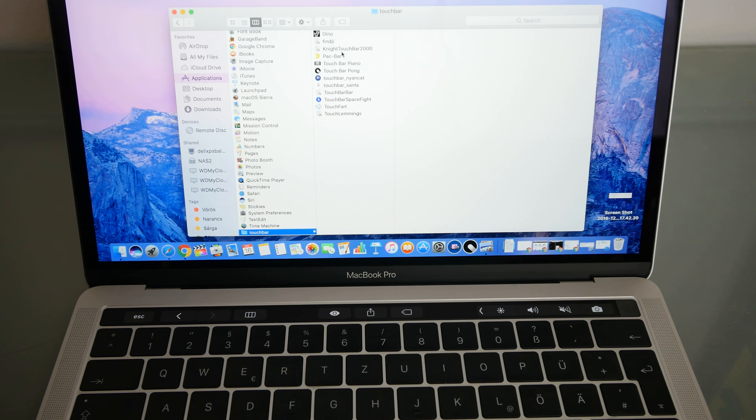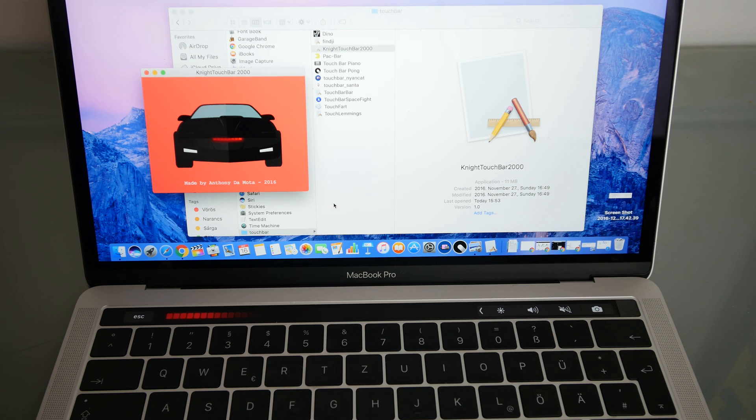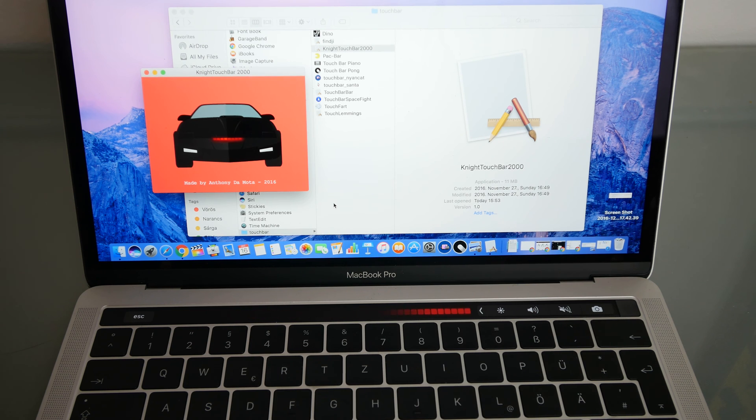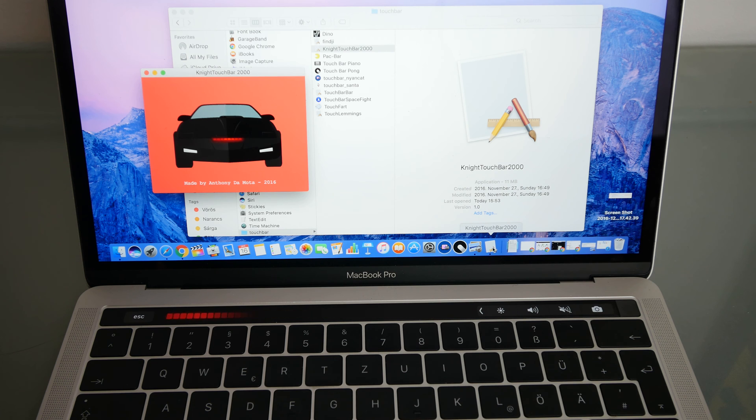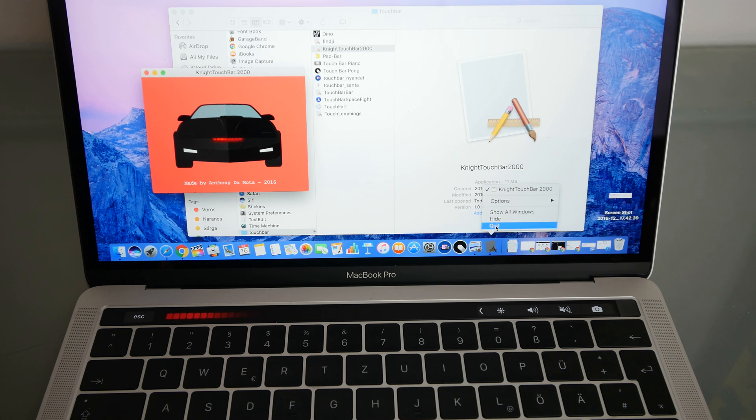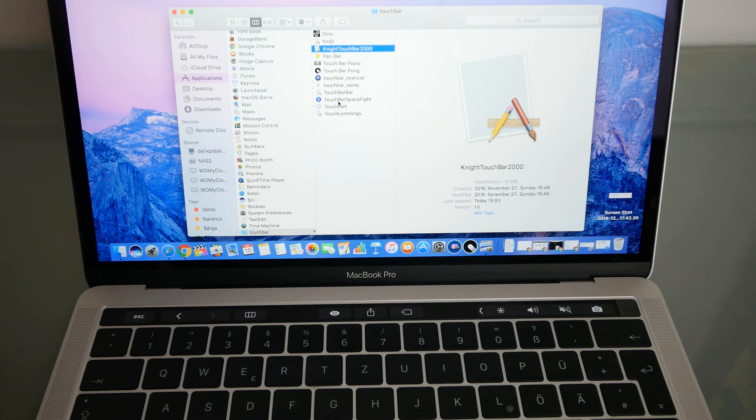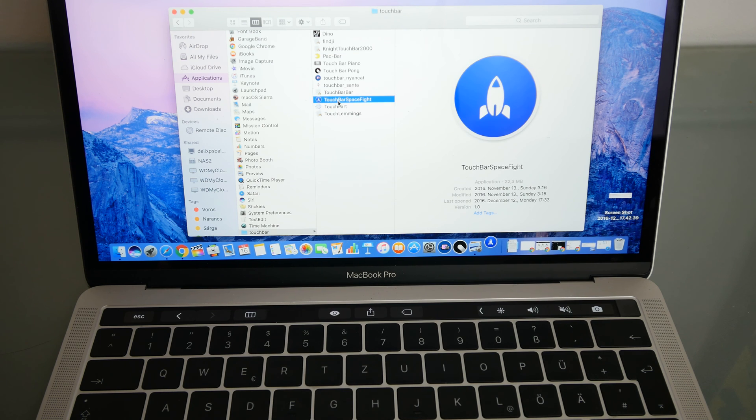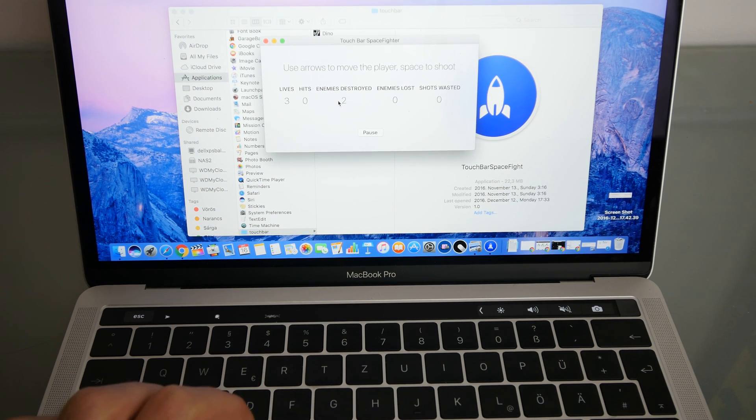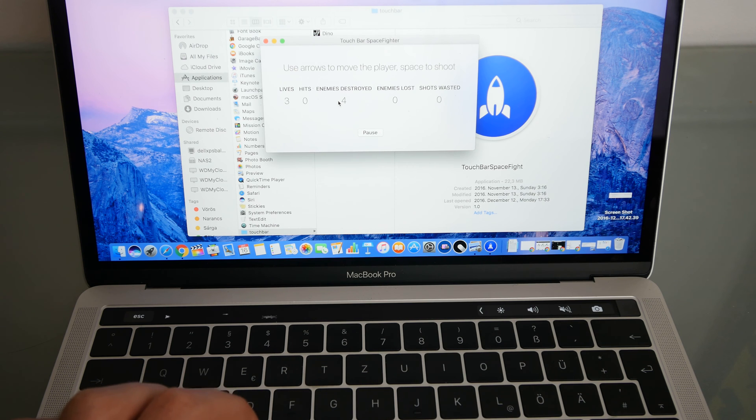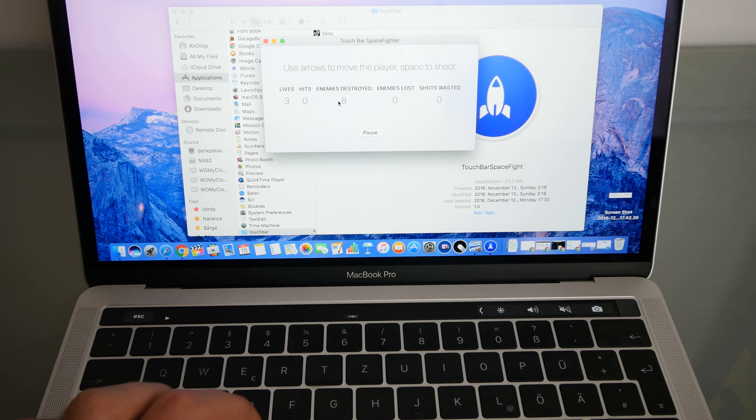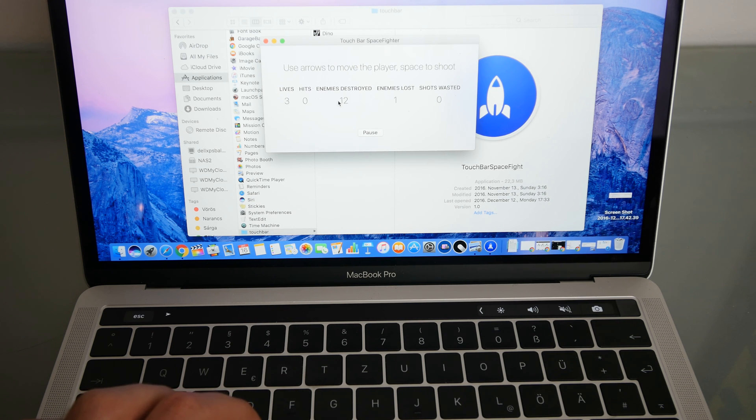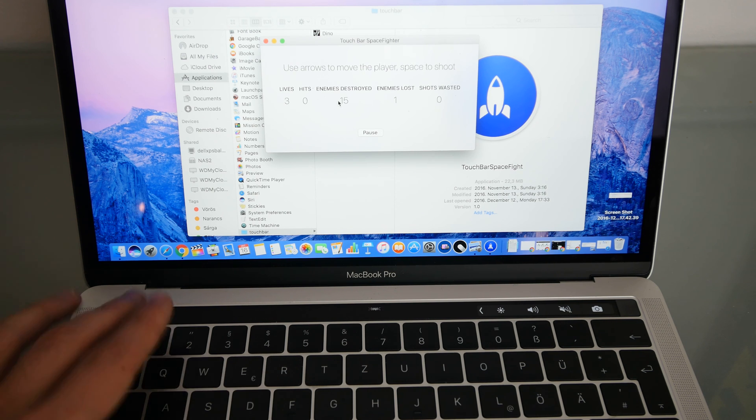Like for example here the Knight Rider touch bar. Or there's also actual games that you can play on here, like the space bar space fight. So you have to go up and down with the up and down buttons and then hit the space button to shoot. You can imagine how much fun this is. But for mini-games it's of course awesome.